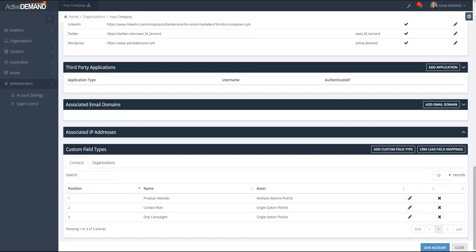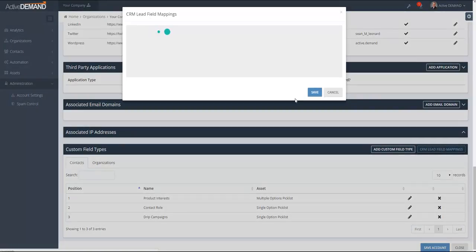The next thing I'm going to show you is field mapping of the custom fields to your CRM. If you've got a CRM linked to your ActiveDemand account, you have the option when a lead is created or pushed to the CRM to choose which fields are mapped to the fields in your CRM. Custom fields are just like any other field — you get to choose which fields are pushed into the CRM and which are not. Go to Administration > Account Settings > Custom Fields, and there will be a CRM field mapping button if you have a CRM linked to your account.